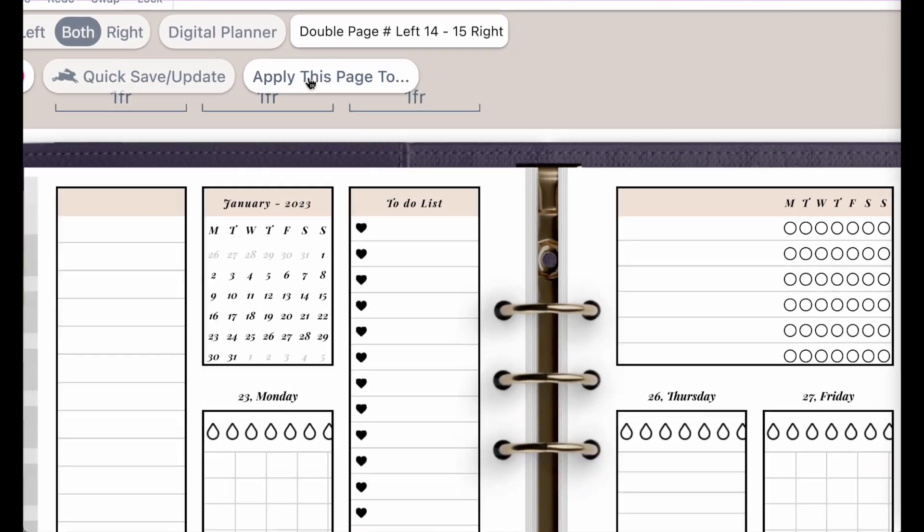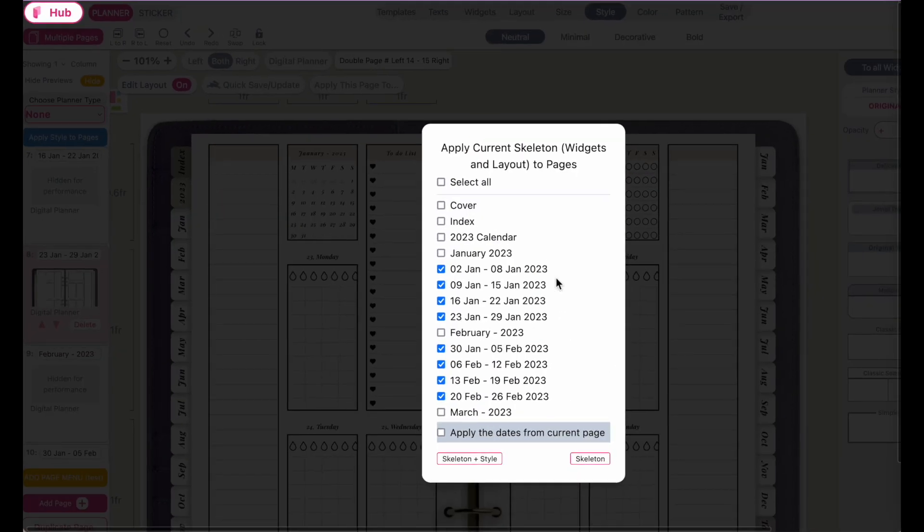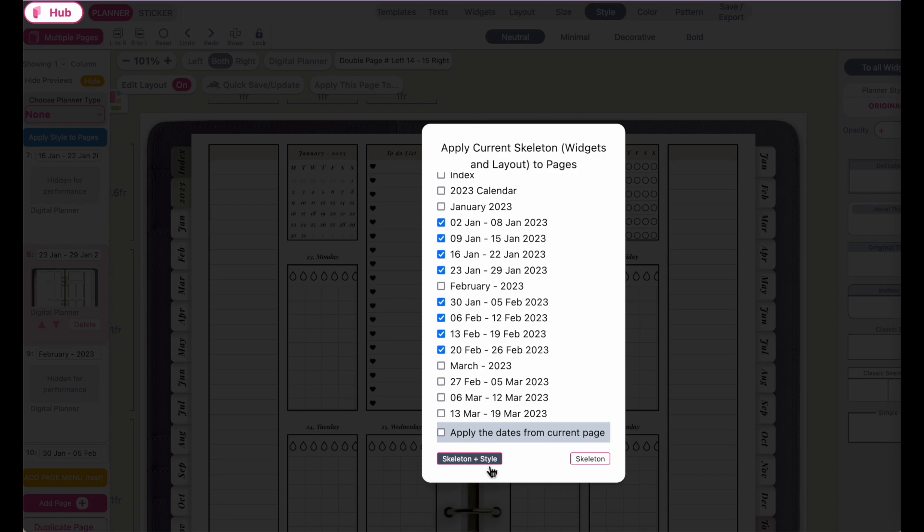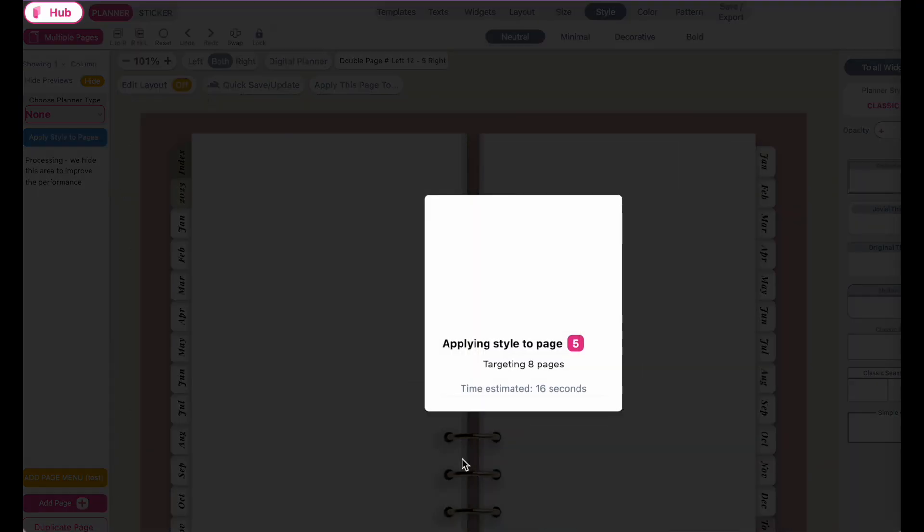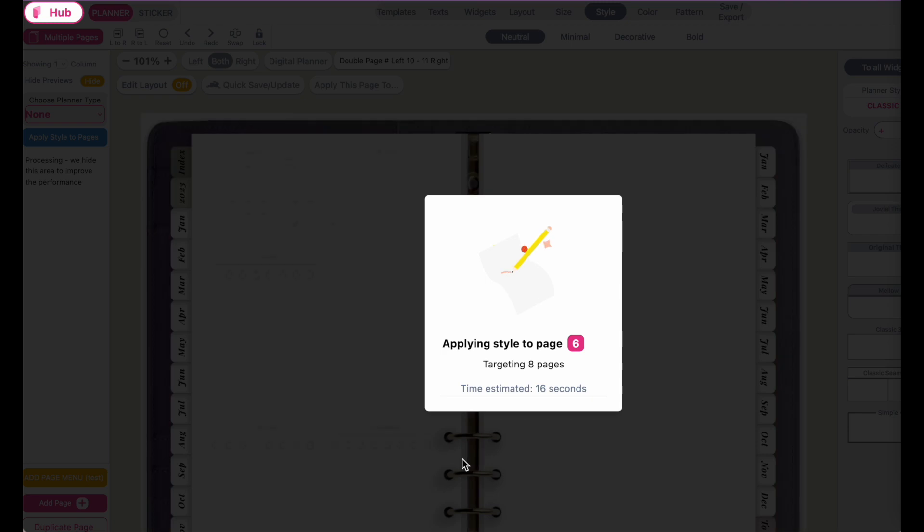Go back to this button. And here I have the weekly pages selected. And now I will click on skeleton and style. And let's run it through the pages.